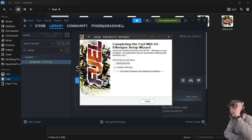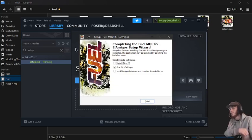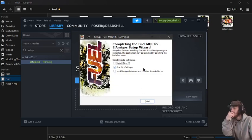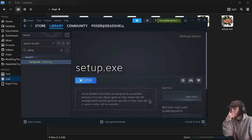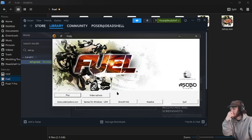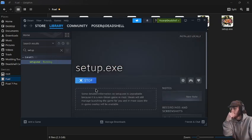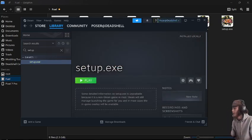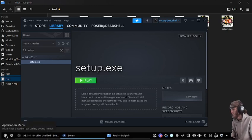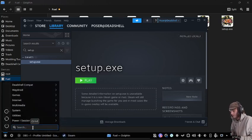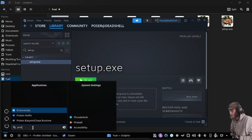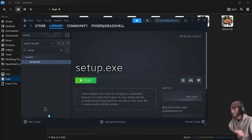When that's ready, we'll press finish just like that, and then we're going to quit the game. Now we're going to go into Proton Tricks.